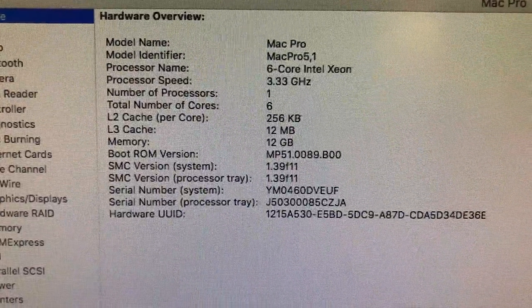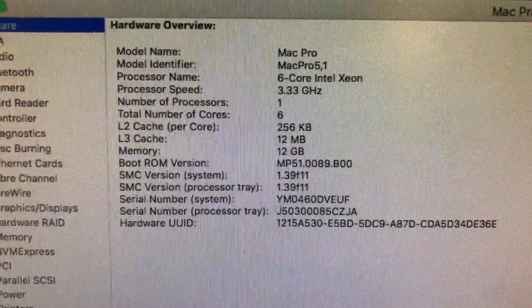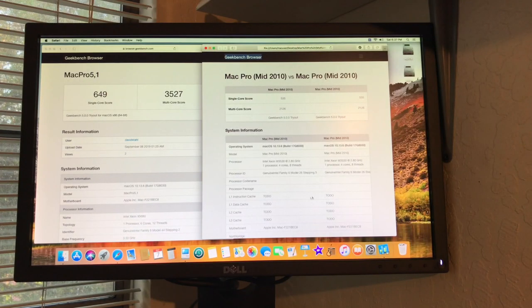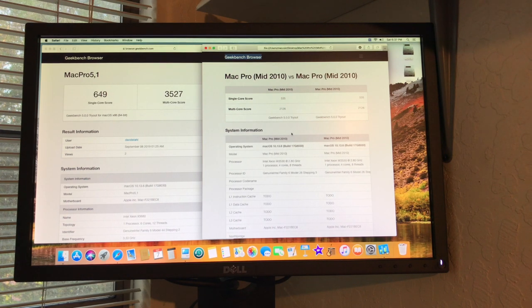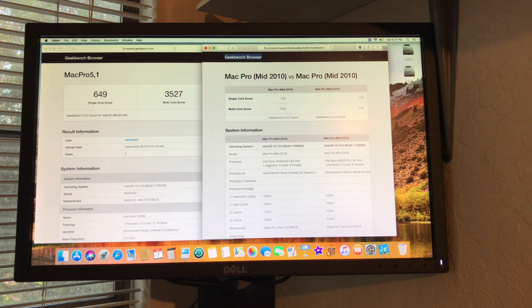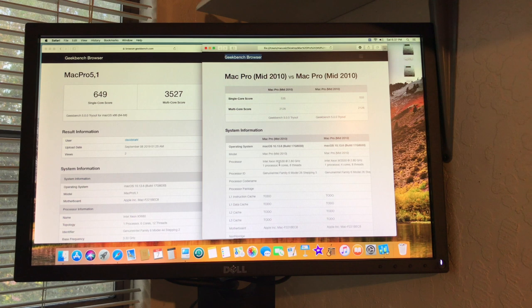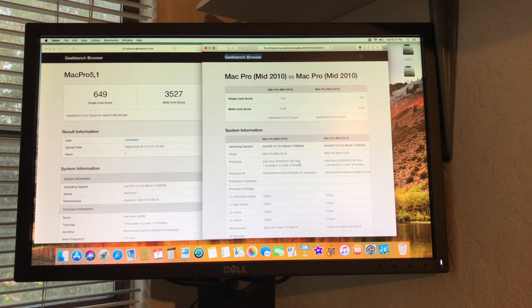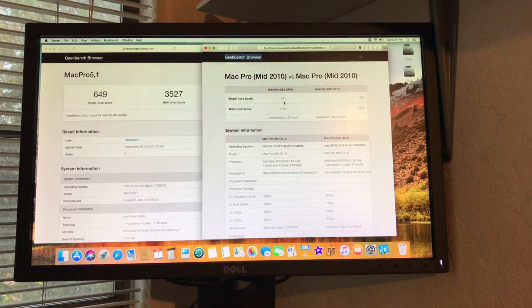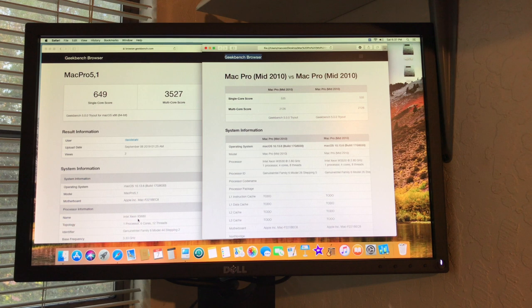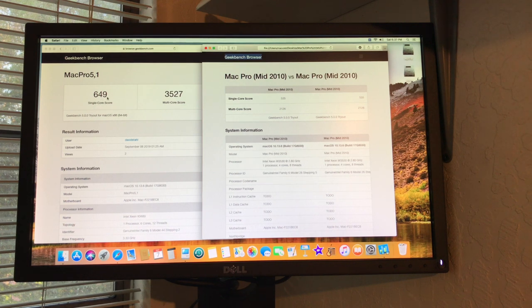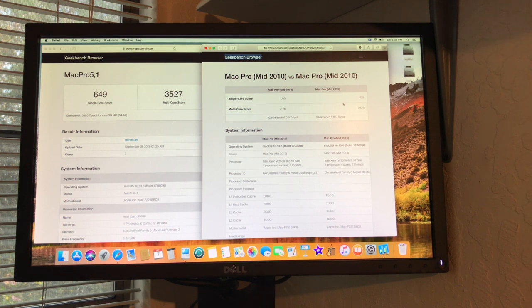Here's a comparison on the Geekbench score. So this is before I did the upgrade. This was the Xeon W3530 that was at 2.8 gigahertz. You can look here, single score was 535. And then we go over here on the new processor, which is the X5680, and it's 649. So that's a huge gain.